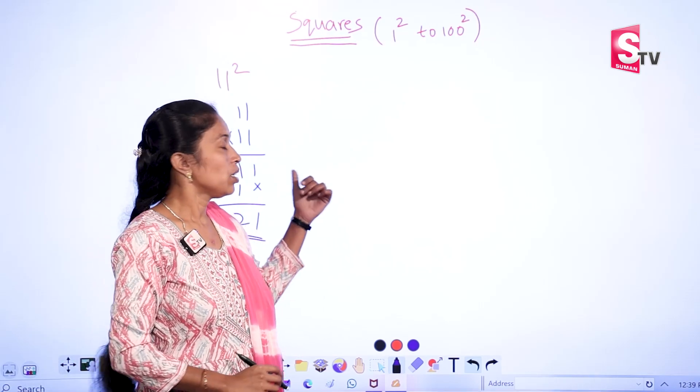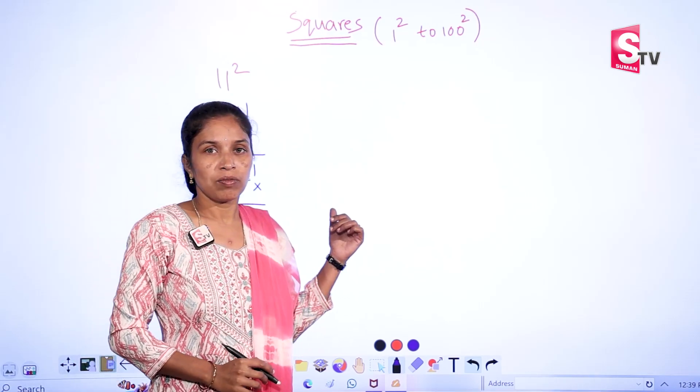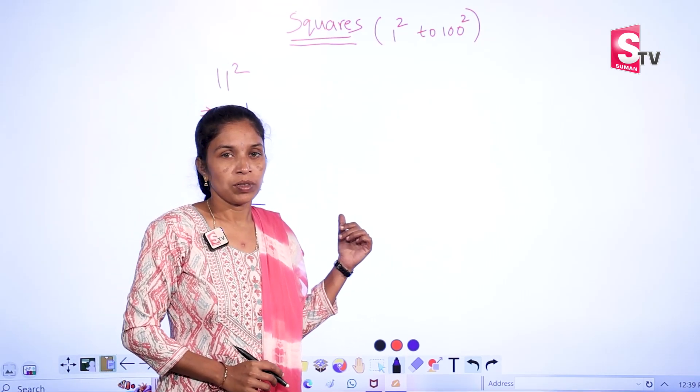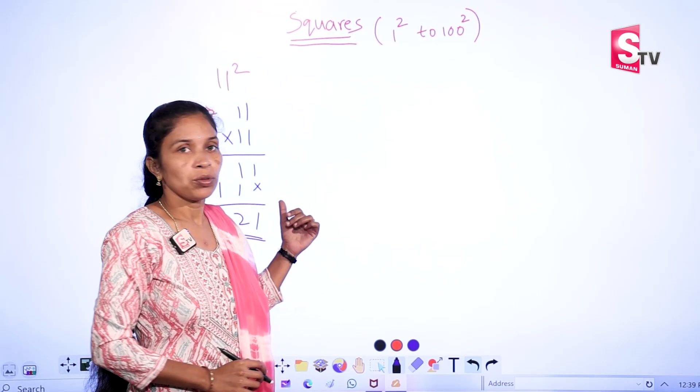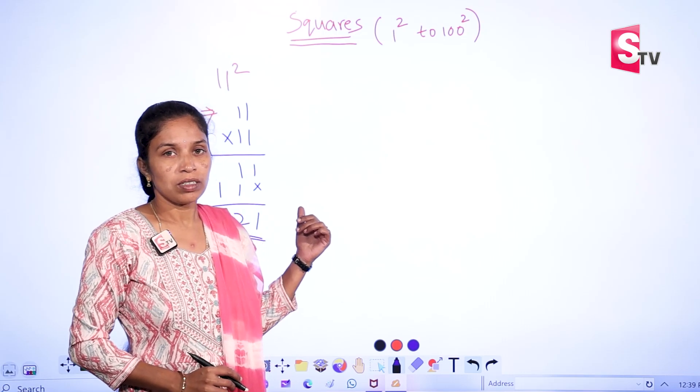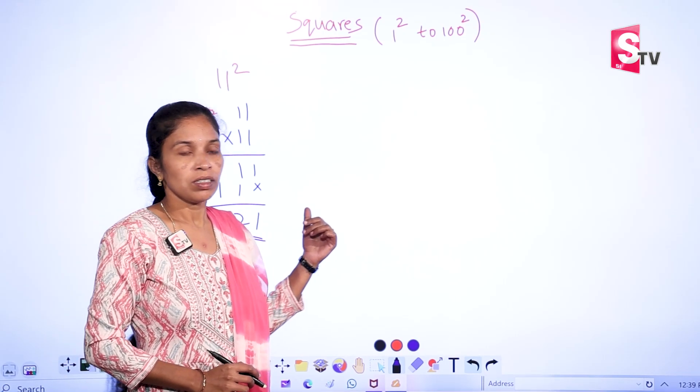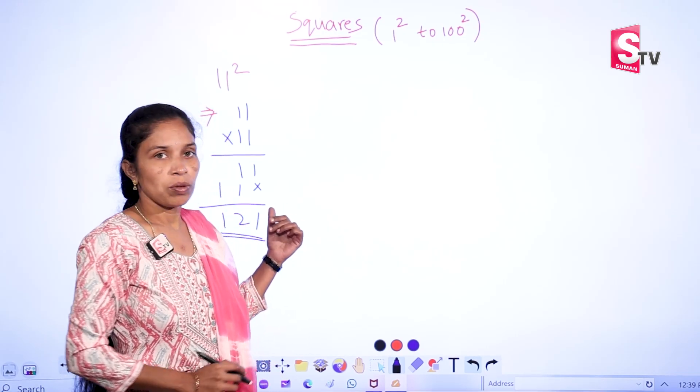But the traditional method will take a long time. So we have two shortcut methods. Using these methods, we can solve the problem in a very short period of time.